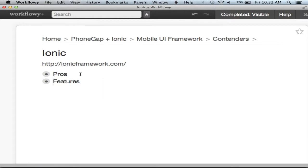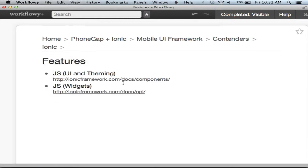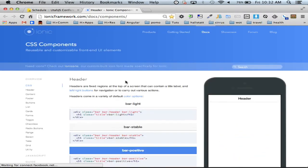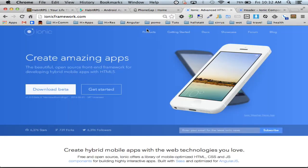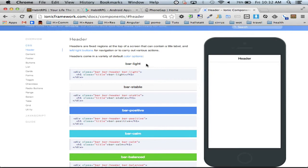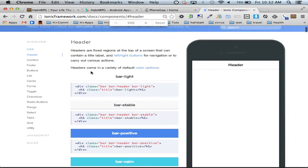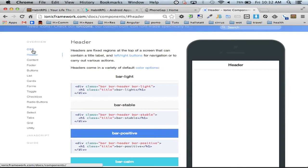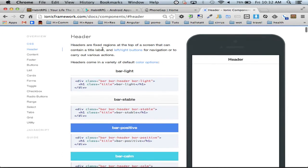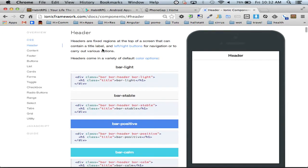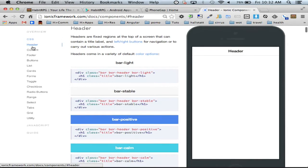So without further ado, Ionic. It has widgets. So it has the theming, UI and theming component, and then it has the widgets component. And these are separated in the documentation of Ionic by CSS and JavaScript. So I'm just gonna go through a few of these really quick to show you what it offers.